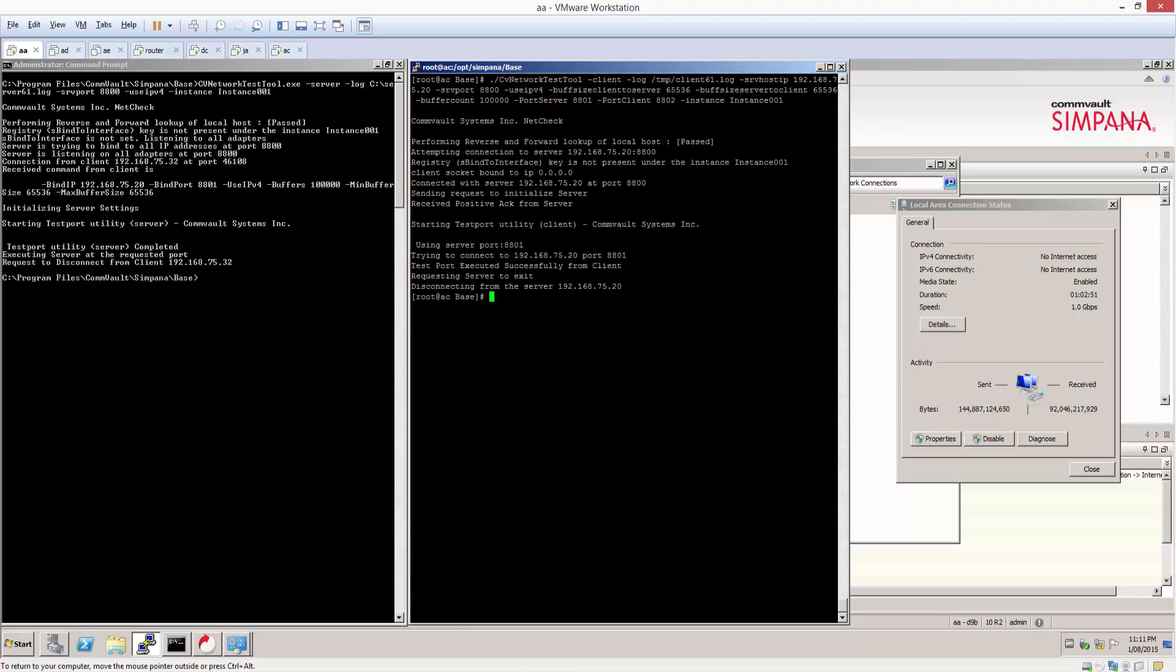As you can see, the test is now completed. We've sent about six giga data, as noted by the received metrics on the local area connection status on the right.